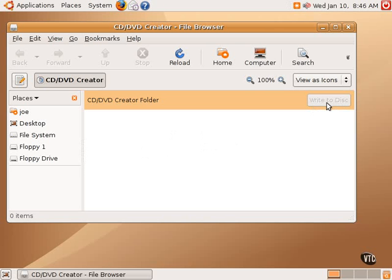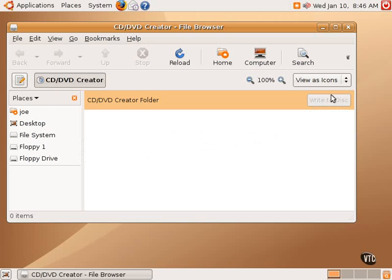As you can see, this grayed-out button says Write to Disk. It's grayed-out because this particular computer does not have a CD burner in it, and it does not have a blank CD in the CD-ROM anyway. But if it did, this button would light up, and one could drag and drop items into this location and then simply click Write to Disk.